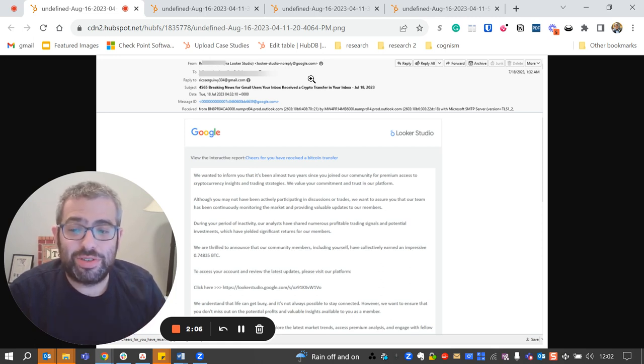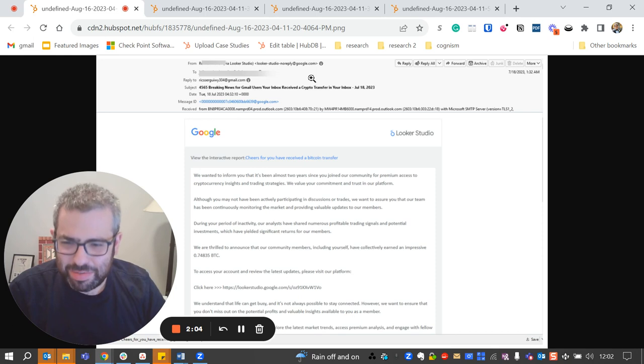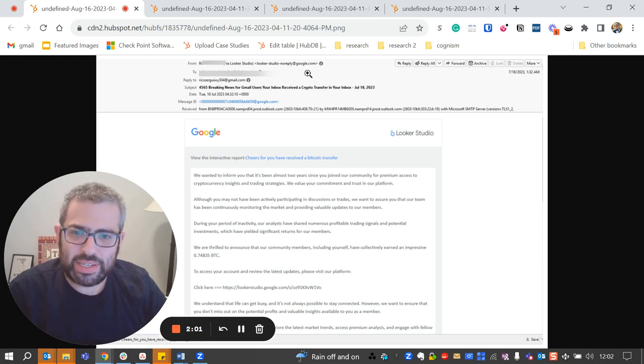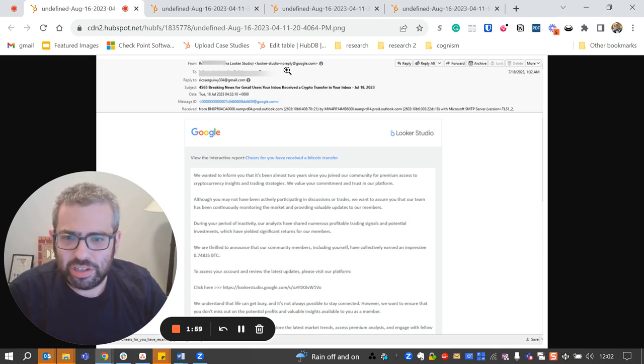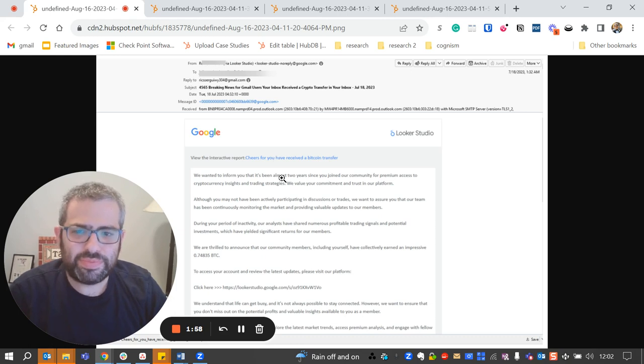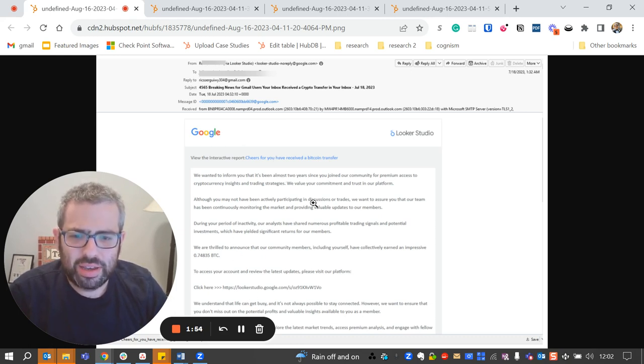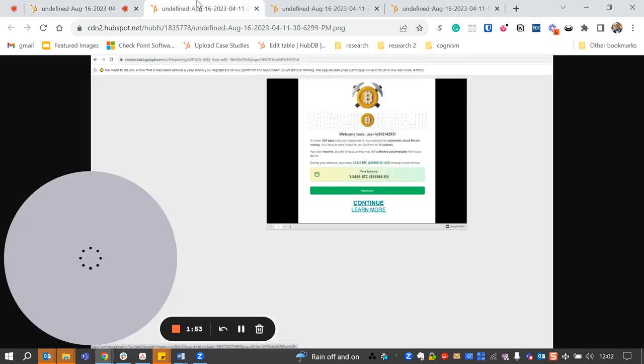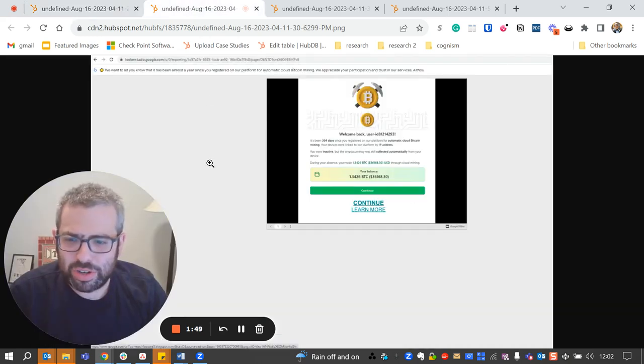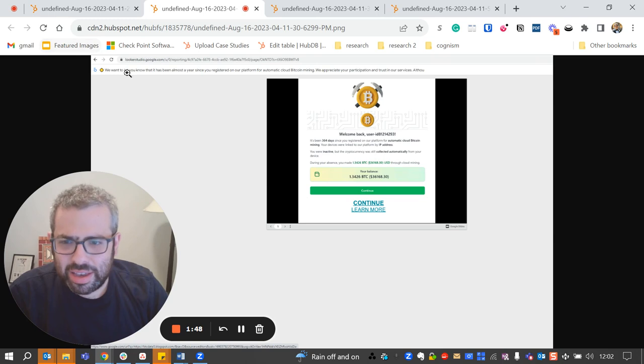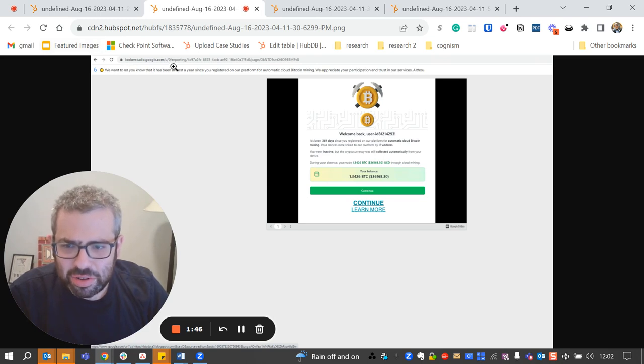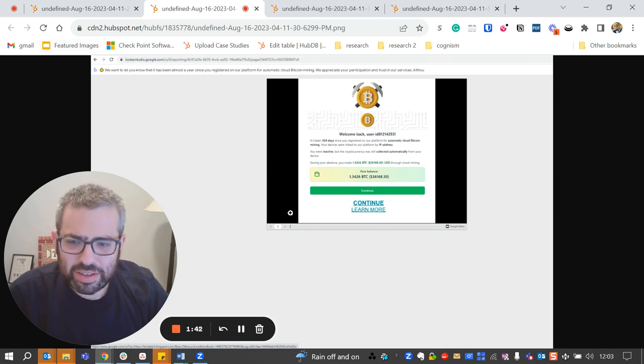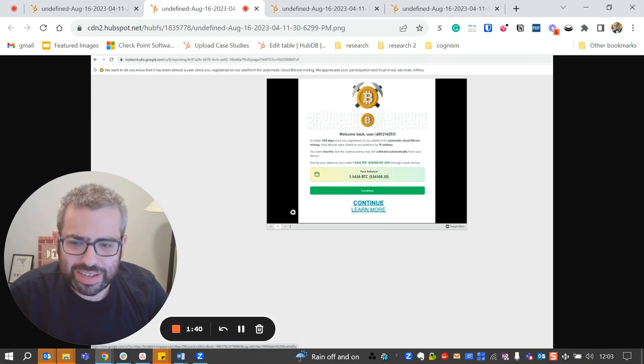When you, as the end user, see this email, you're going to see all the typical cybersecurity hygiene that you might do. You're going to say, all right, well, the sender address, this is legitimate. And then, well, this is Google, and here's a Google link. When I click on Google link here, there's going to be no web browser security here because, again, lookerstudio.google.com. So all of these things are designed to get you to trust and to click on these things.